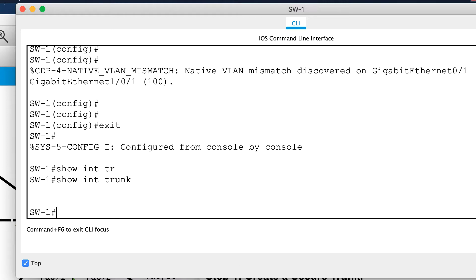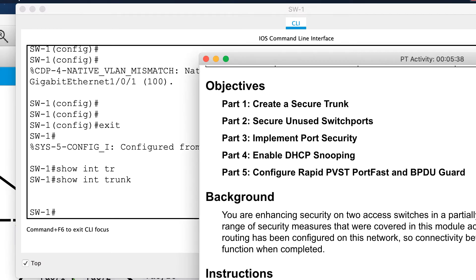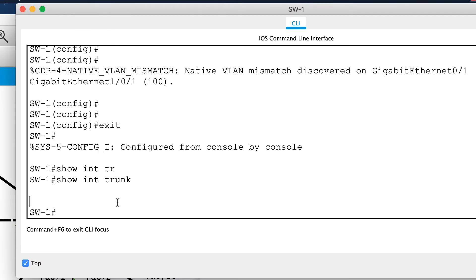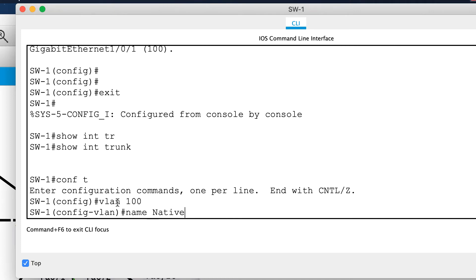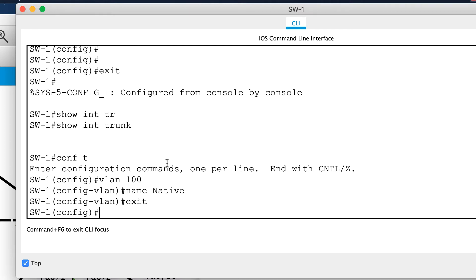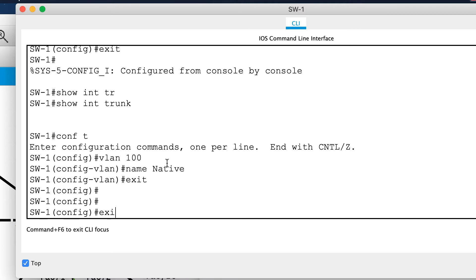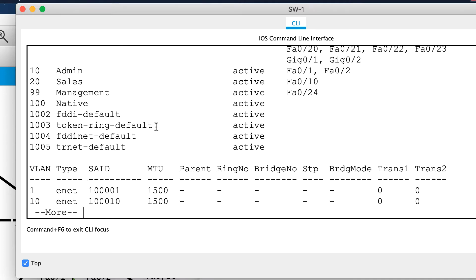Now let's configure gigabit 0/1 and gigabit 0/2. Before doing that, I'll create VLAN 100. I'll go into 'vlan 100' and issue 'name Native' — making sure to use a capital N and spell it correctly. Running 'show VLAN' confirms the native VLAN now exists.